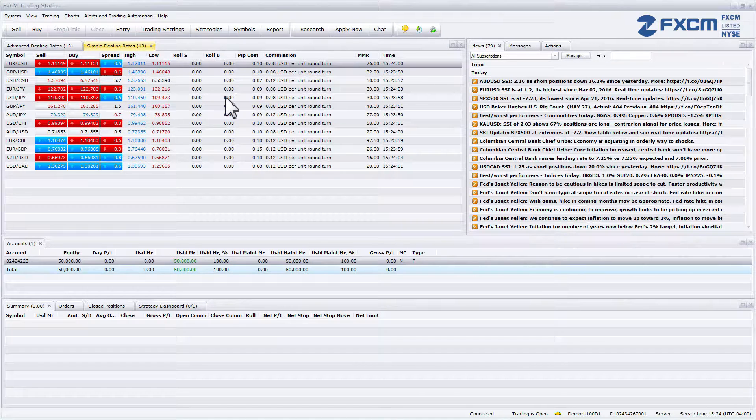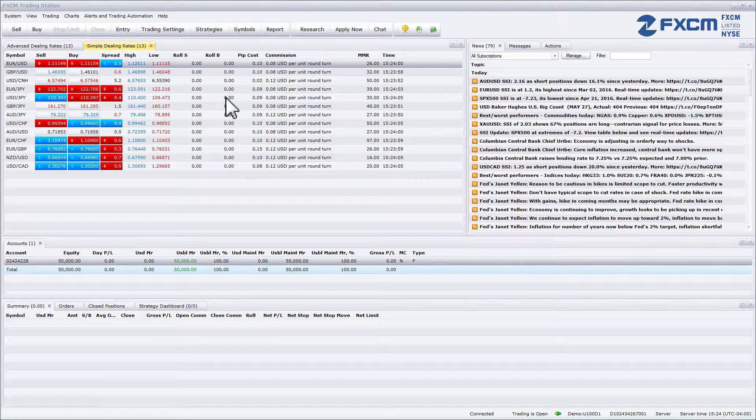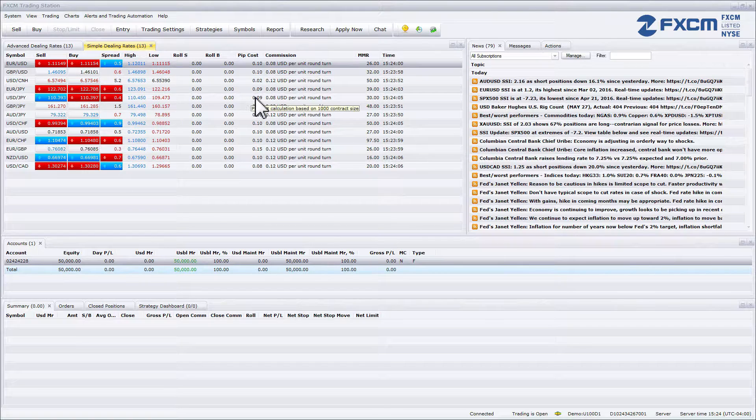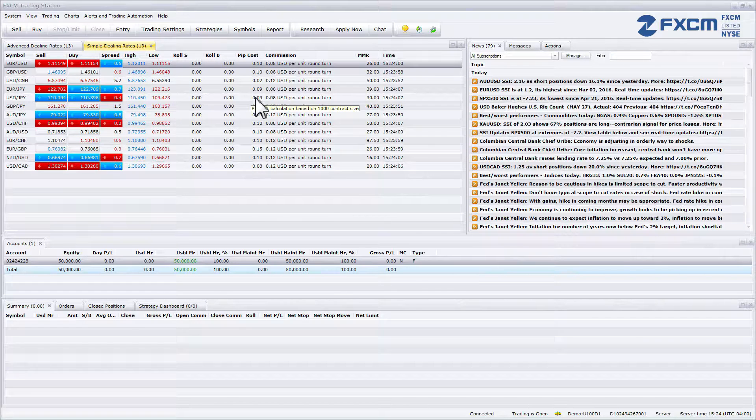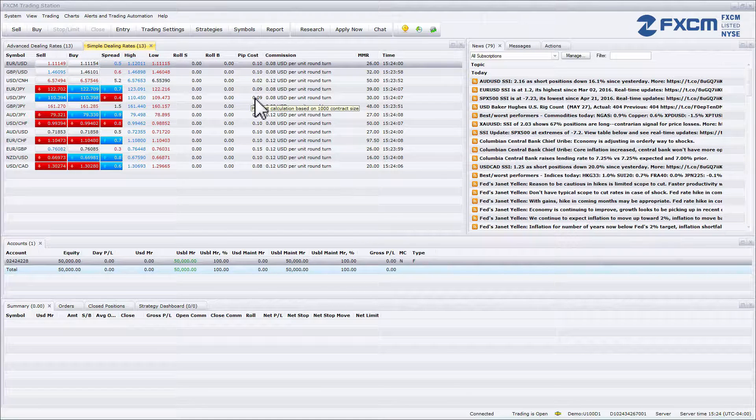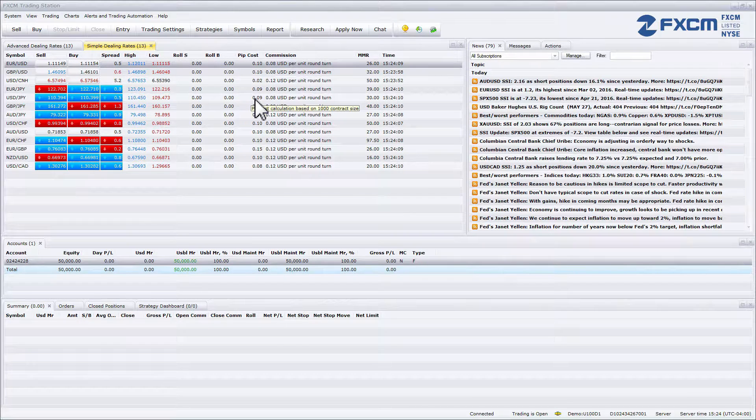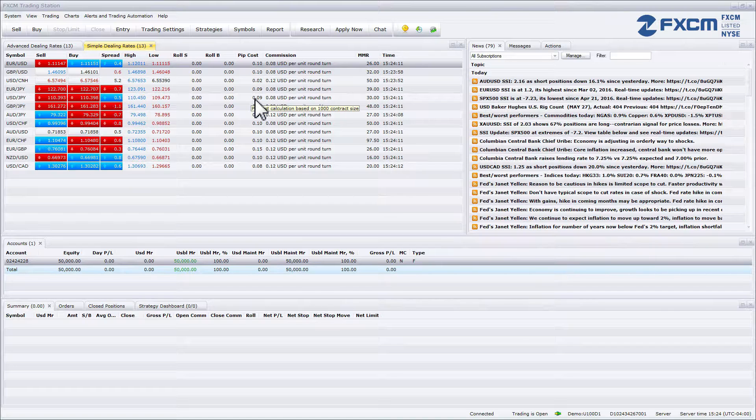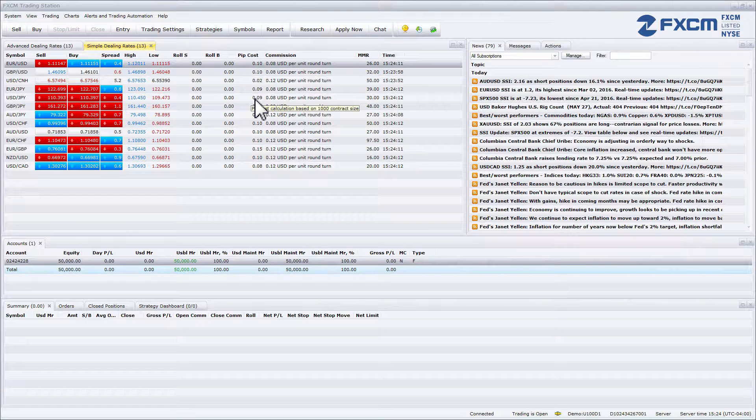The next column is pip cost. Pip cost is the amount you gain or lose per lot for every pip movement in that currency pair.